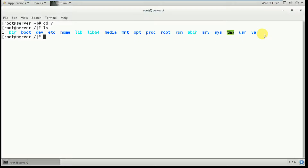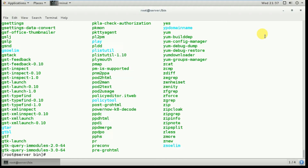First, I'm going to explain the bin directory. Type 'cd bin' and then 'ls' to list its contents. This directory contains essential files for booting, shells like bash, and commonly used commands such as cp, mv, rm, ls, etc. These are binary executable files available to both system administrators and normal users.